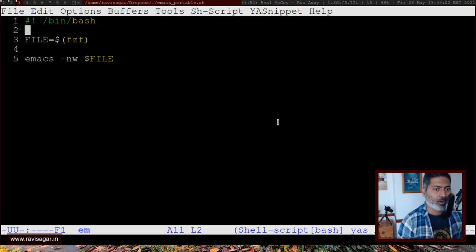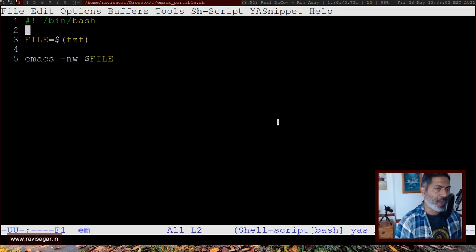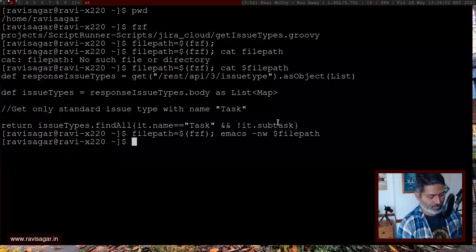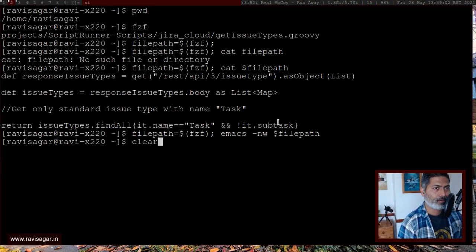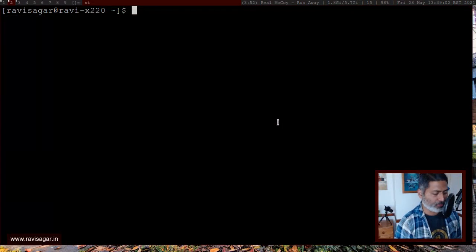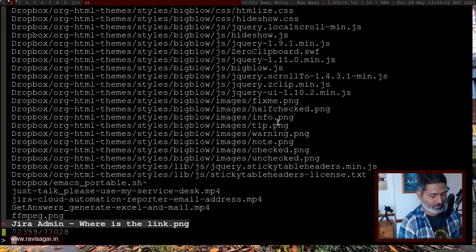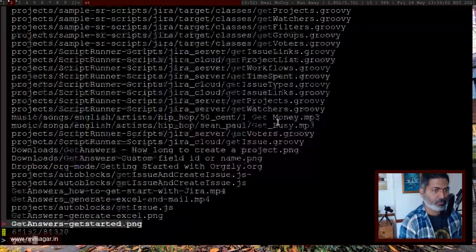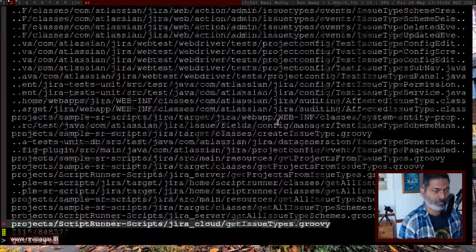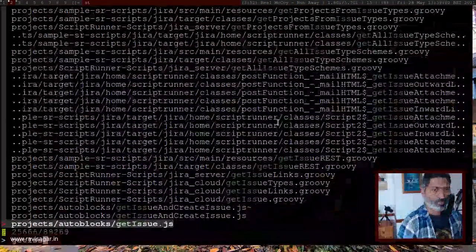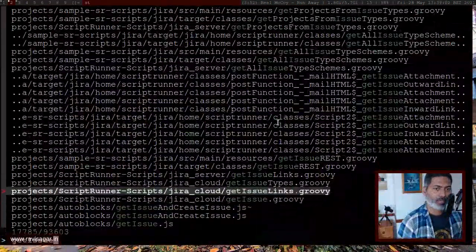So this particular file is nothing but a simple shell script with the file name called EM. So that is it. So if I go back to the same directory, and if I type in EM, and then I have to open the file like get issue type, I can open it.